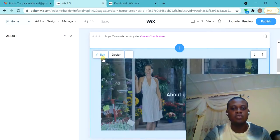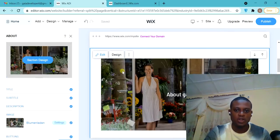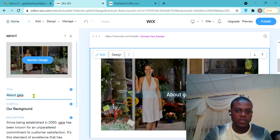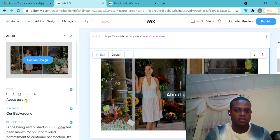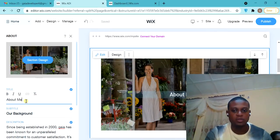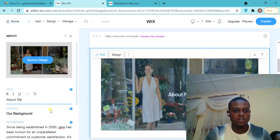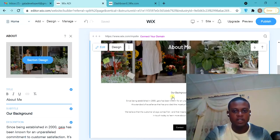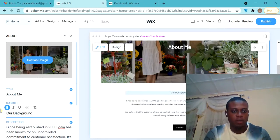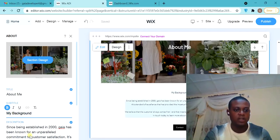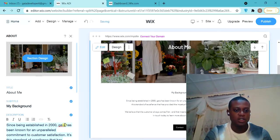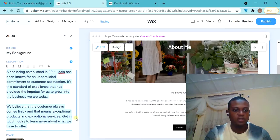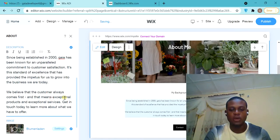Wix is very straightforward. I want to edit this as well. You can see 'About Gaia,' so you want to change it to 'About Me.' You can see it has changed. Then everything that is here, our background - let's see, I want to change to my background. Since being established, thousands... everything is there. We can just customize the text and put it here.